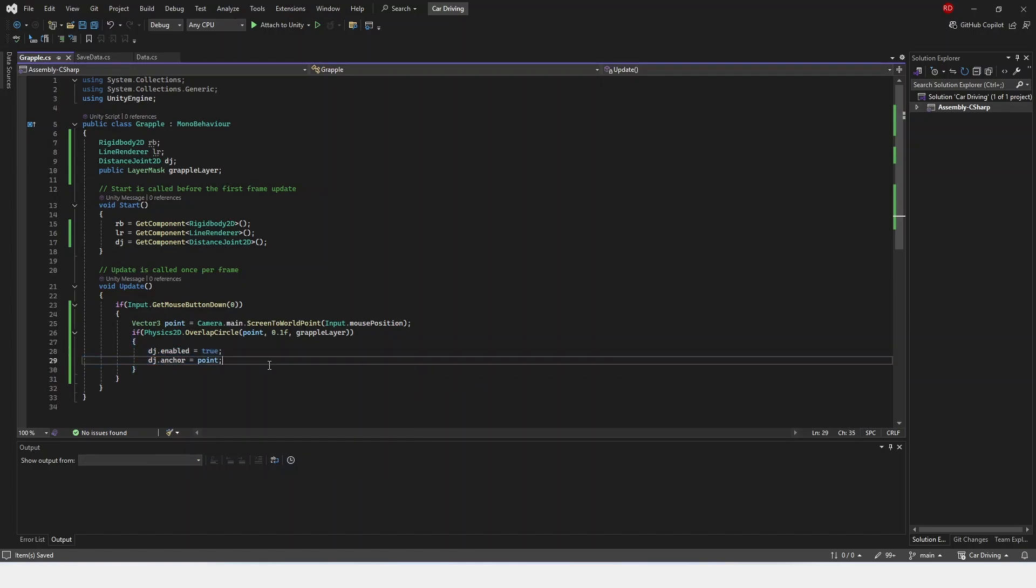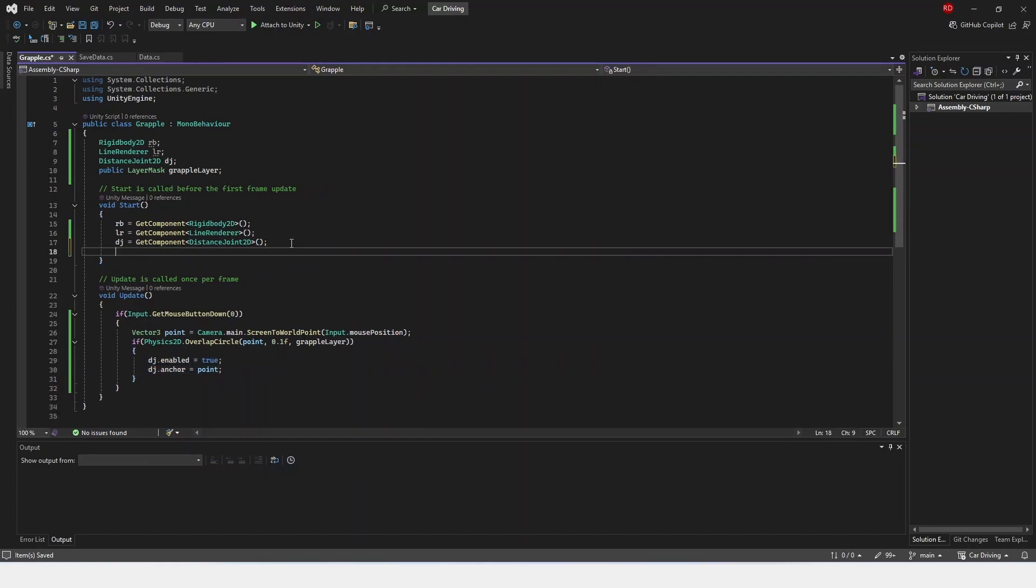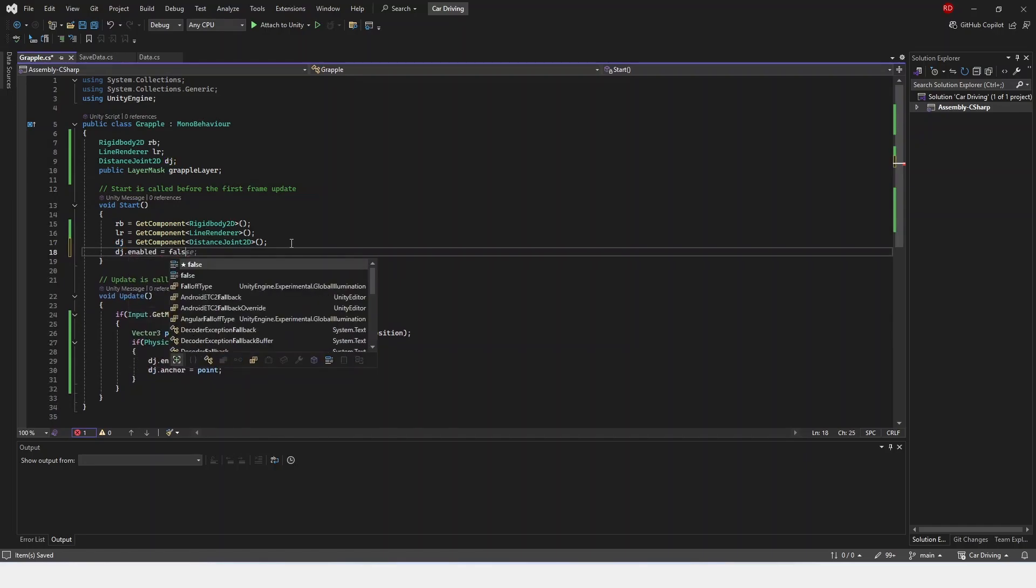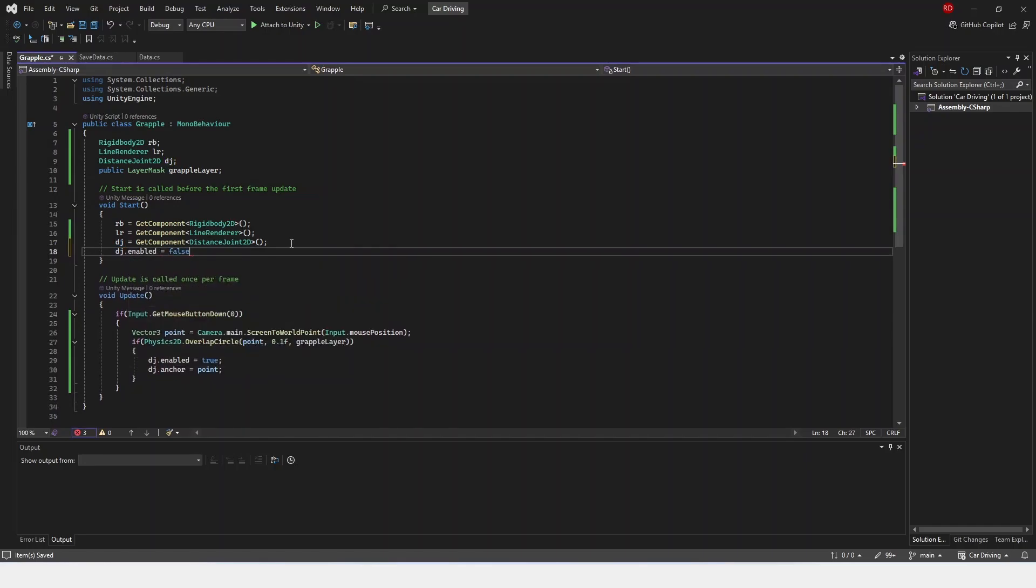We're going to actually up in start. Let's do our distanceJoint.enabled is false, just before we forget.